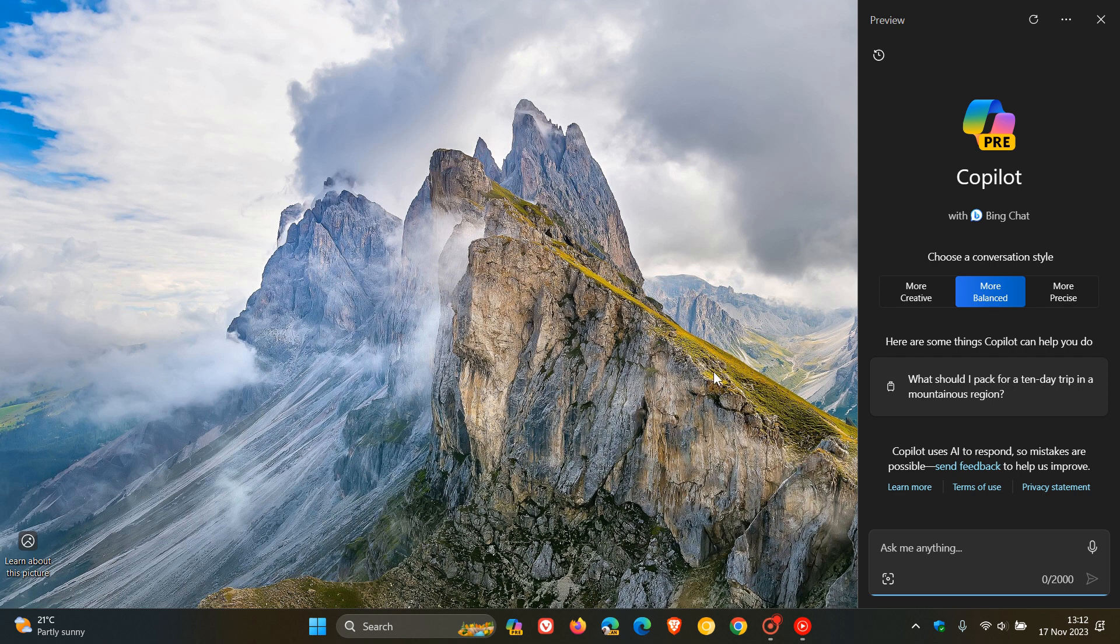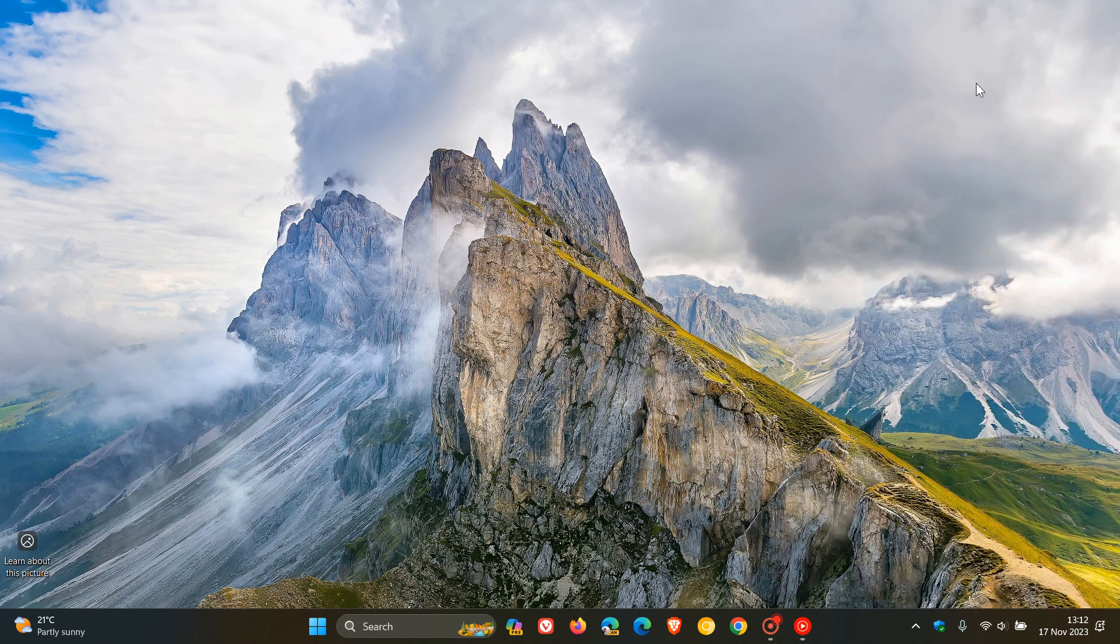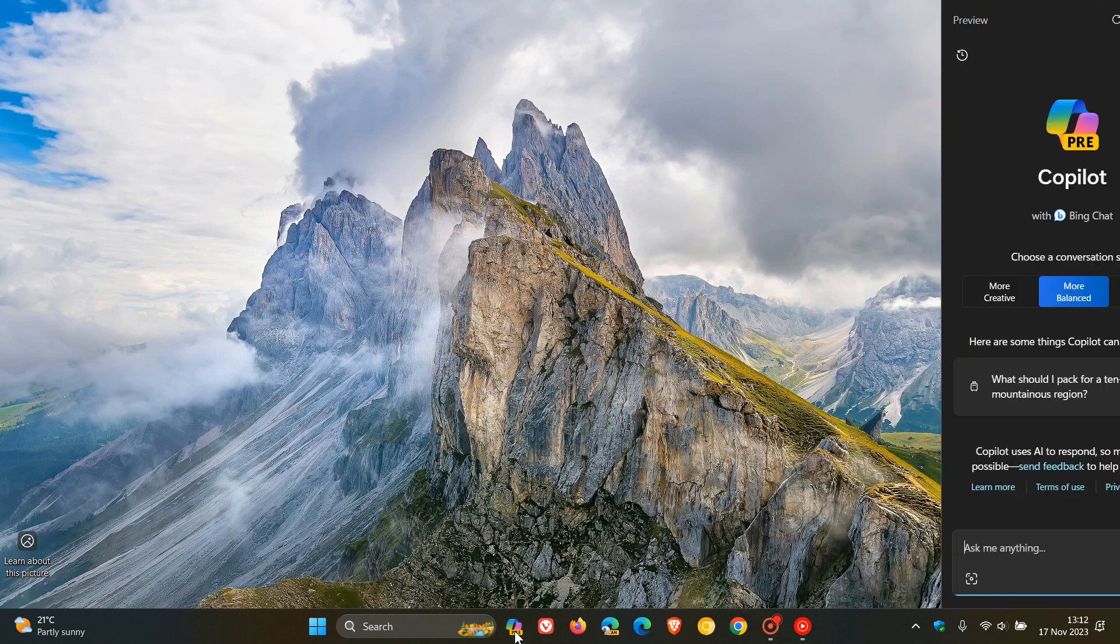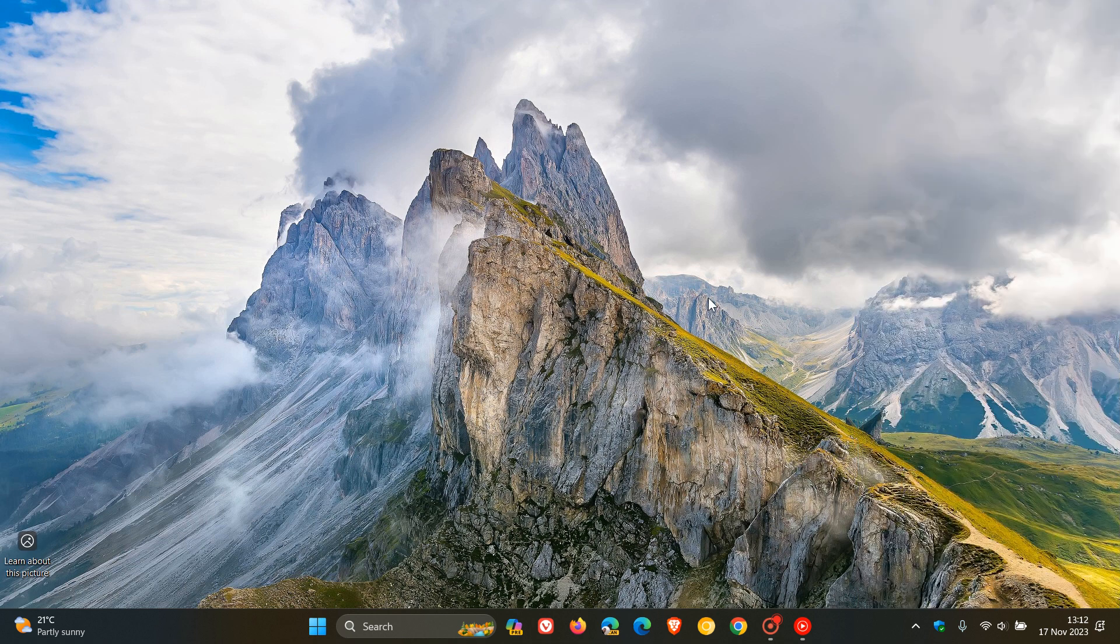So basically what Microsoft says is that press the Copilot in the Windows taskbar button on the taskbar of the display where you want Copilot in Windows to appear and that's the long and the short of how that's going to work across multi-monitor setups.